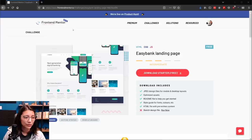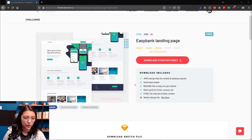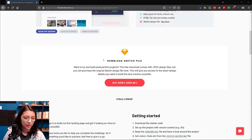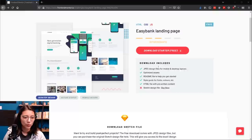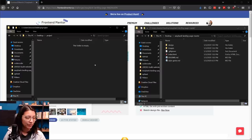The website we're going to be building today is from frontendmentor.io. They have tons of different challenges and website templates you can build yourself. The one we're building today is called Easy Bank Landing Page. I'm going to download the starter free files. With that, you just get JPEGs of the design, which you can definitely work off of. If you want the full sketch file, you have to pay $8.99. We're going to be working with the free files.